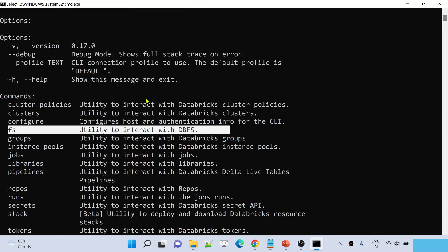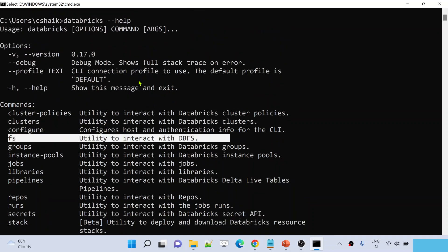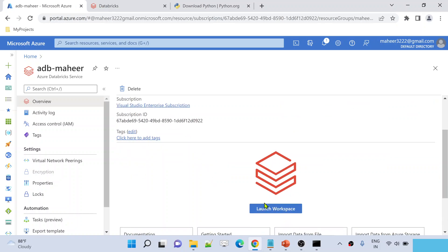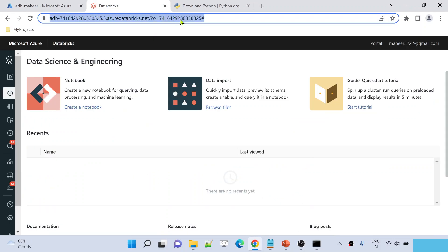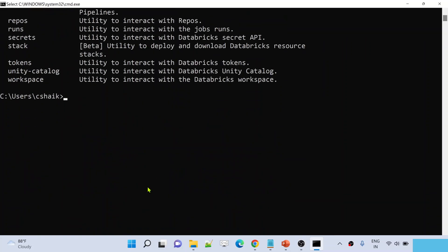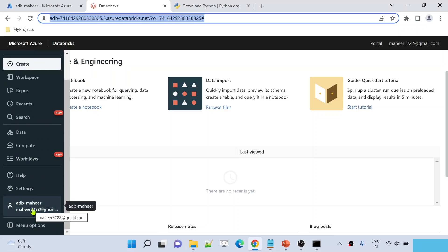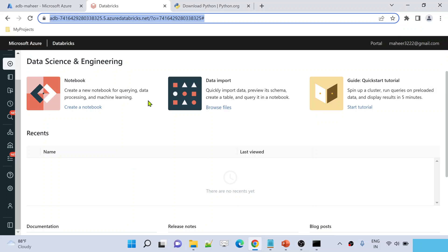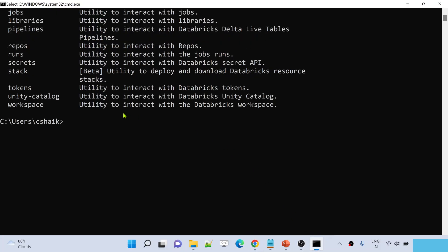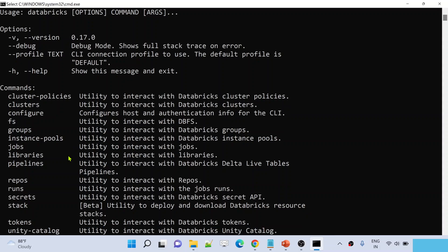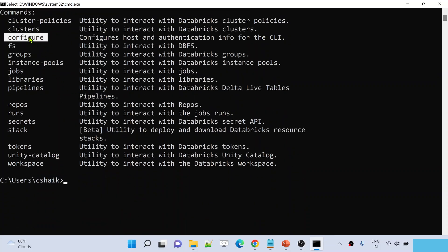Now that Databricks CLI is installed, you need to connect it to your Databricks workspace. For example, my workspace is 'adb-mahir' — I want to communicate with this workspace from the CLI. To do that you need to configure the connection. Inside the CLI there is a utility called 'configure' that helps you set up the host, meaning your Databricks workspace URL.